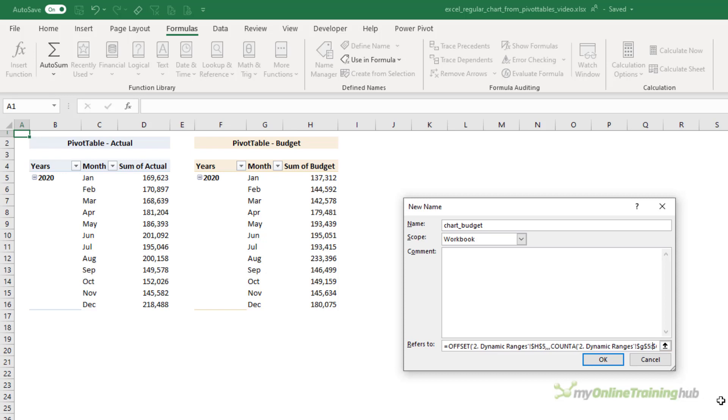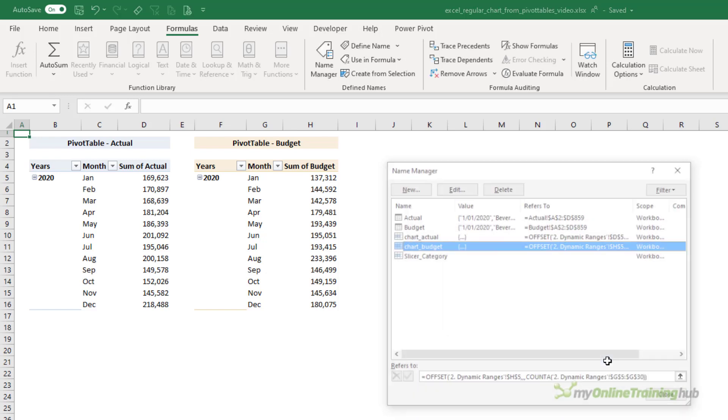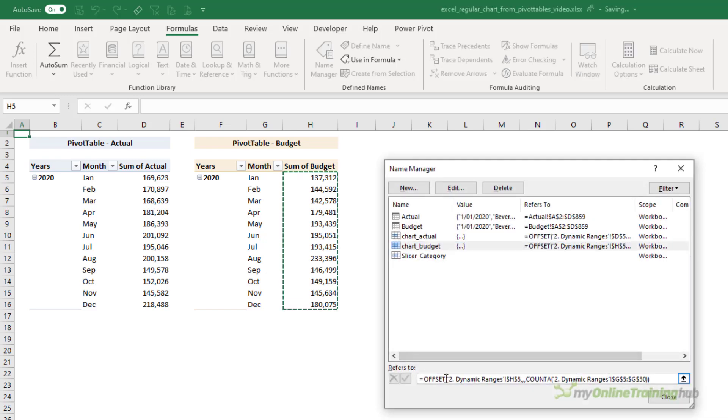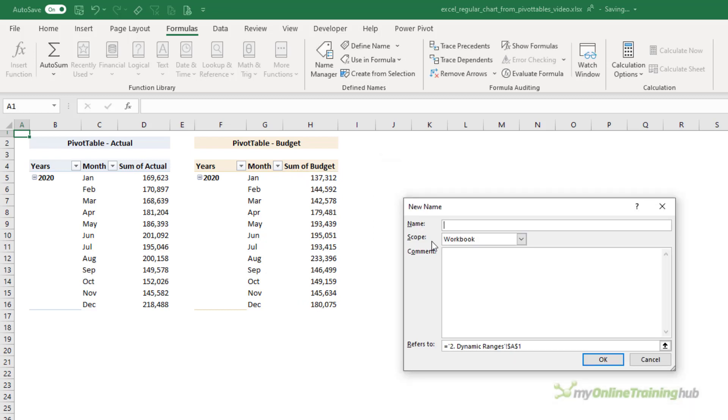And I'm just going to paste it in here and edit it. So instead of starting in cell D5, I'm going to start in cell H5, and I'm going to count column G. I'm just going to press F2 that will allow me to arrow through and replace C with G there as well.